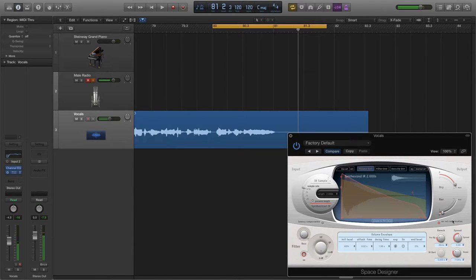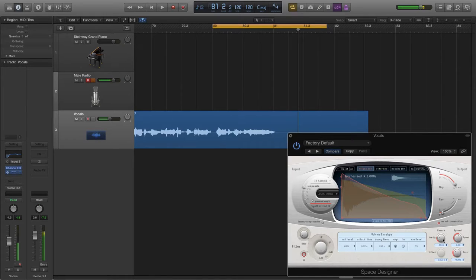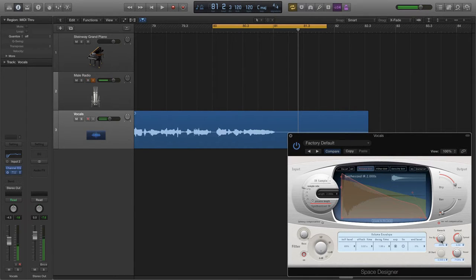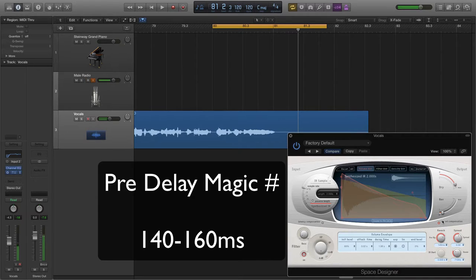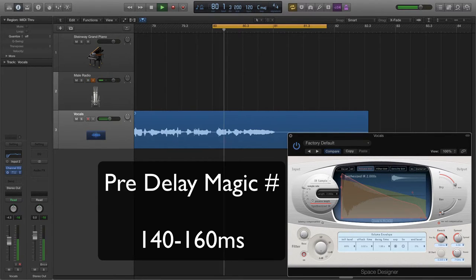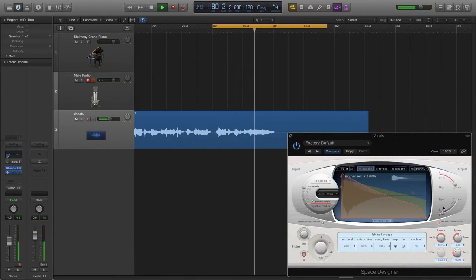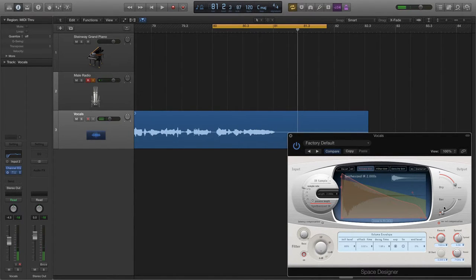So you can hear the vocals clearly and the reverb actually very clearly. But the magic number, again magic number, is between 140 to 160. So let's go to 140, let's go to 150 actually. Love is in the air.